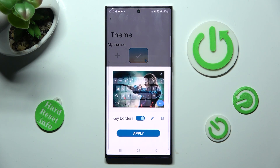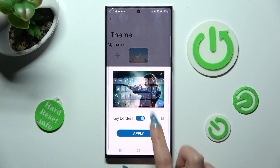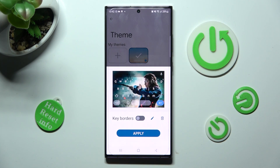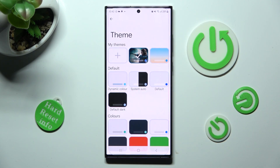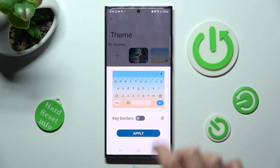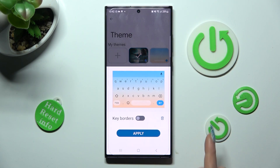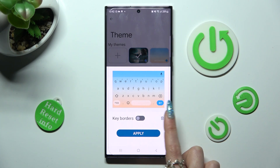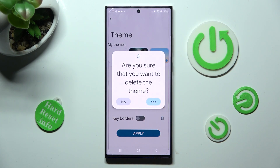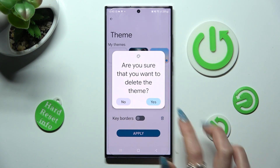Manage color options and choose Apply to save your keyboard. In order to delete one of them, click on the chosen one, tap on the delete icon next to color options, and click on Yes in the pop-up.